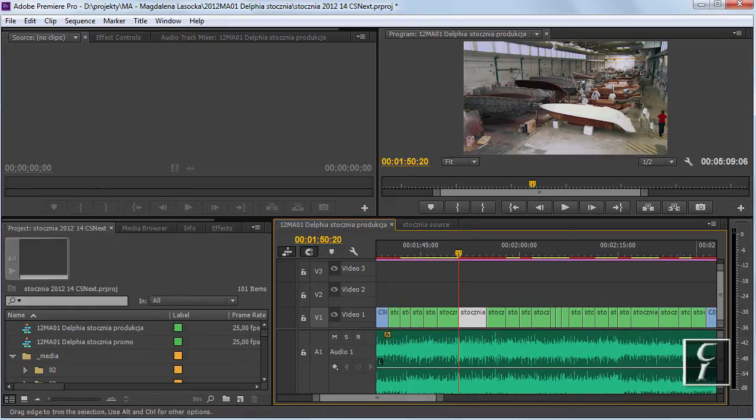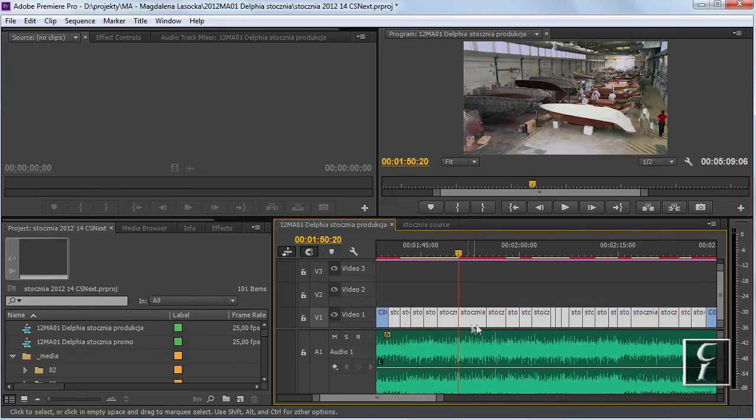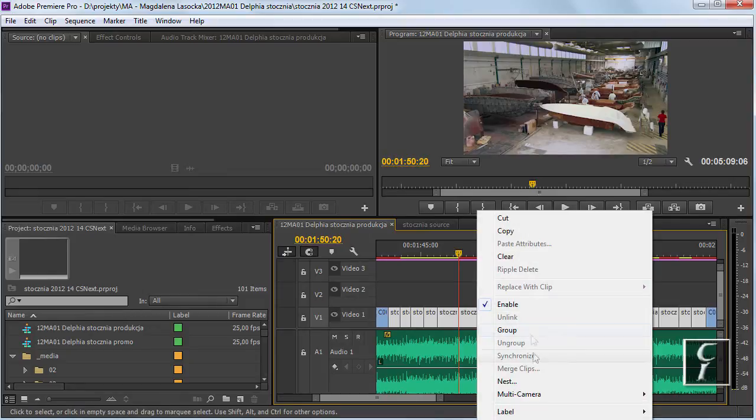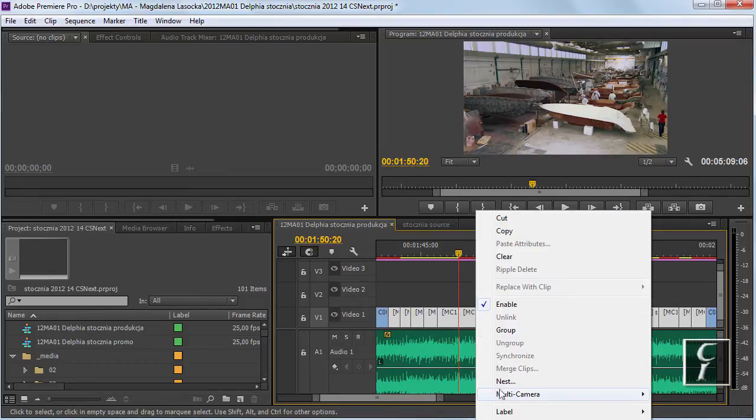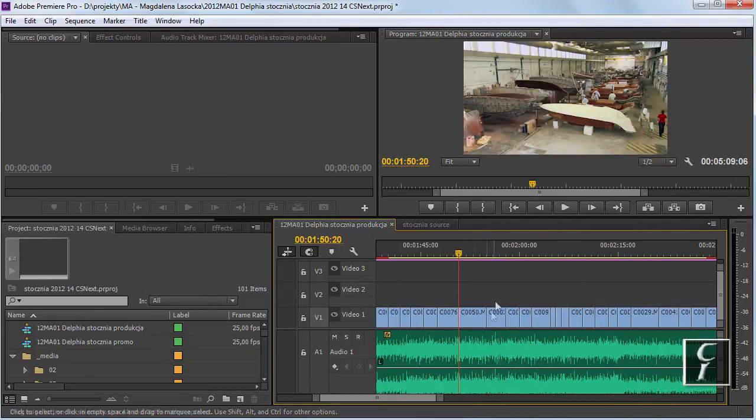Basically what you do is you select the clips, you turn on the multicam, and you flatten the multicam. See?